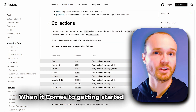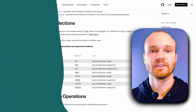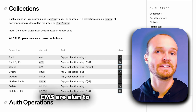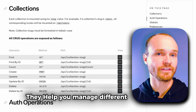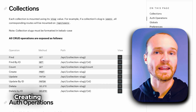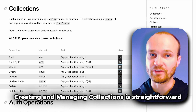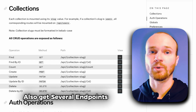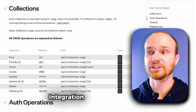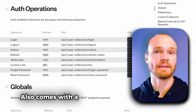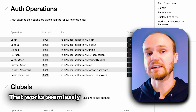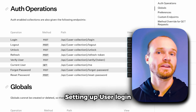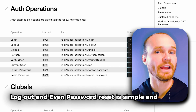When it comes to getting started with integrating, here are some tips. The first one is understanding collections. Collections in PayloadCMS are akin to tables in a database — they help you manage different types of data effectively. Creating and managing collections is straightforward, allowing you to organize your content as you see fit. Collections also get several endpoints that can be used for integration right out of the box. Payload also comes with a built-in authentication system that works seamlessly with both REST and GraphQL APIs, making setting up user login, logout, and even password reset simple and intuitive.